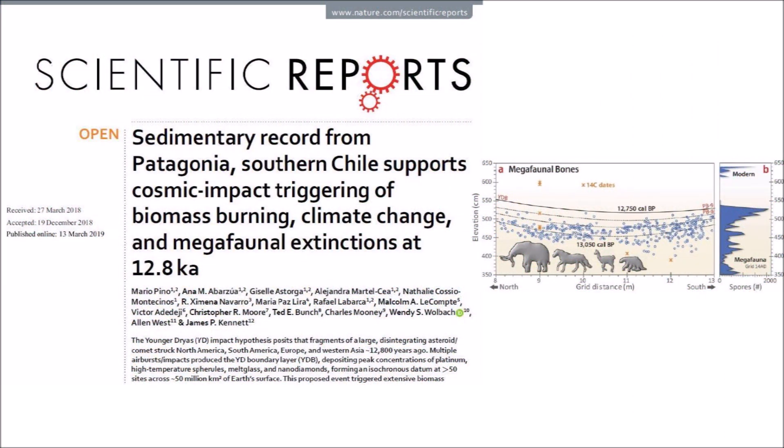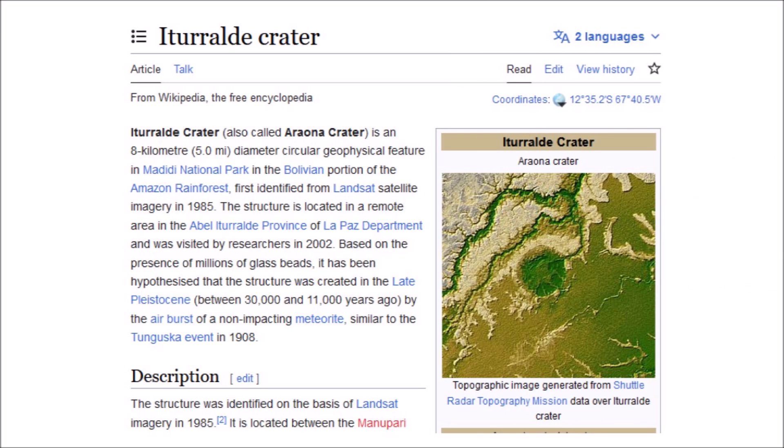The megafaunal extinctions were not restricted to North America. A study in southern Chile provides support for an extinction at the onset of the Younger Dryas cooling event. An impact in North America may not have been sufficient to cause an extinction in South America, so it is likely that several extraterrestrial impacts caused devastation 12,800 years ago across North and South America. In South America, the Eteraldic Crater in the Bolivian portion of the Amazon Rainforest has been dated to about the time of the Younger Dryas, though the age is not yet precise enough to confirm. The Eteraldic Crater is only 8 kilometers in diameter and is thought to have been created by the airburst of a non-impacting meteorite, similar to the 1908 Tunguska event in Russia.